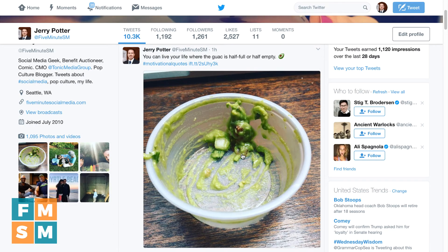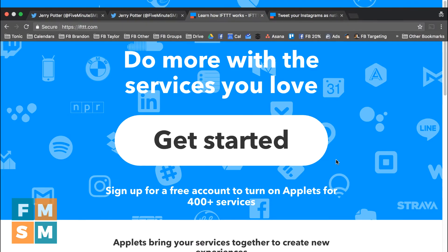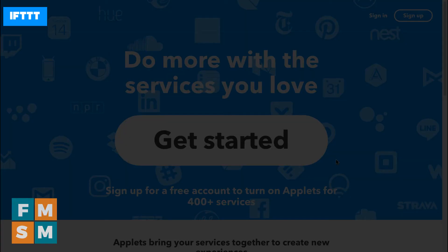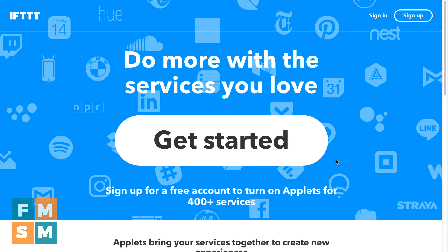So what the tool I'm about to show you does is automatically make the picture show up as a picture instead of as a link on your Twitter feed. The tool is called If This Then That, or IFTTT, and it's basically a free tool that connects a lot of different services together to do different things. You go to IFTTT.com and set up a free account.